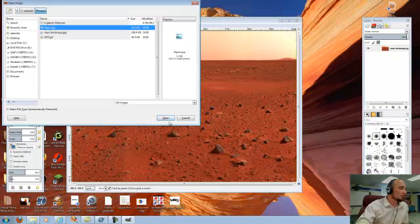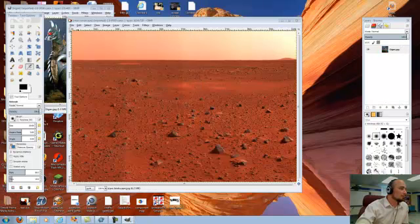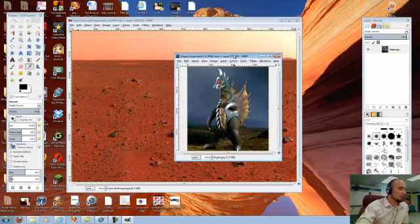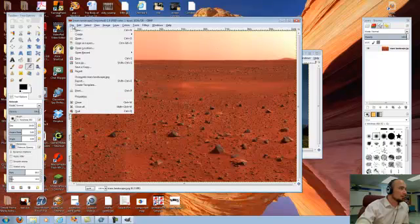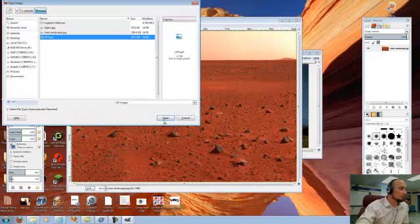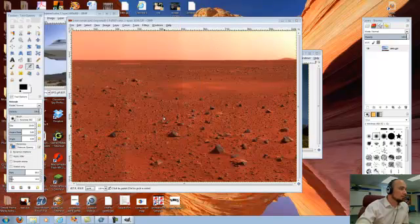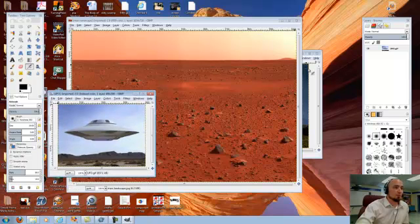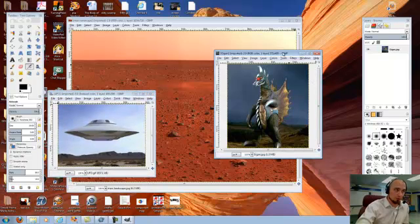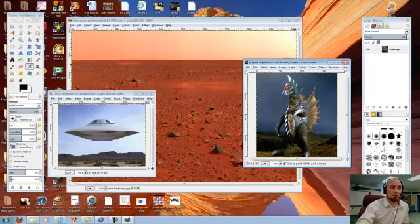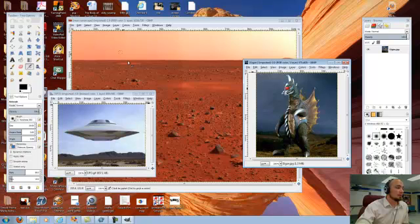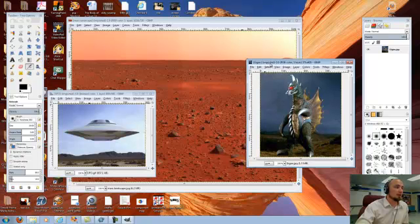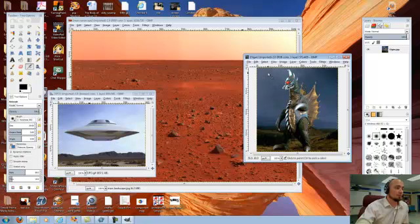I'm going to open my Gigan file. So I've got him over here. And I'm also going to open my UFO. Now, you all are going to have more than two images. I'm just doing two because I'm going to put this together kind of quickly. But you all want to make sure that you open up all three of your images. And then we are going to take these and we are going to open them and get them onto the Martian landscape.